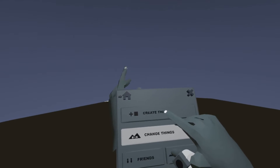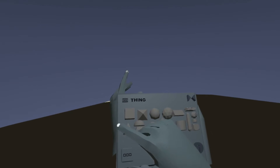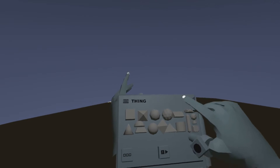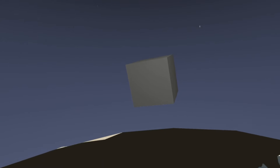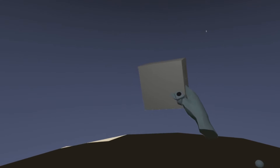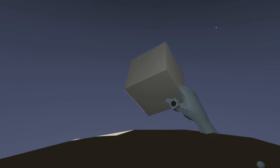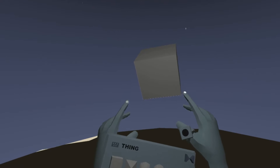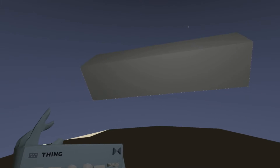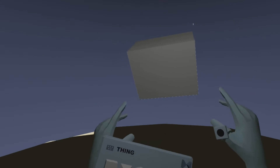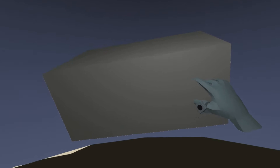You hit your ring and then you hit create thing. Now there are many base shapes you can choose from. Let's pick a cube, just put it into the scene like this. Click the trigger button to move like this, and you can resize by clicking the trigger button on both hands and then just expanding your hands like this.